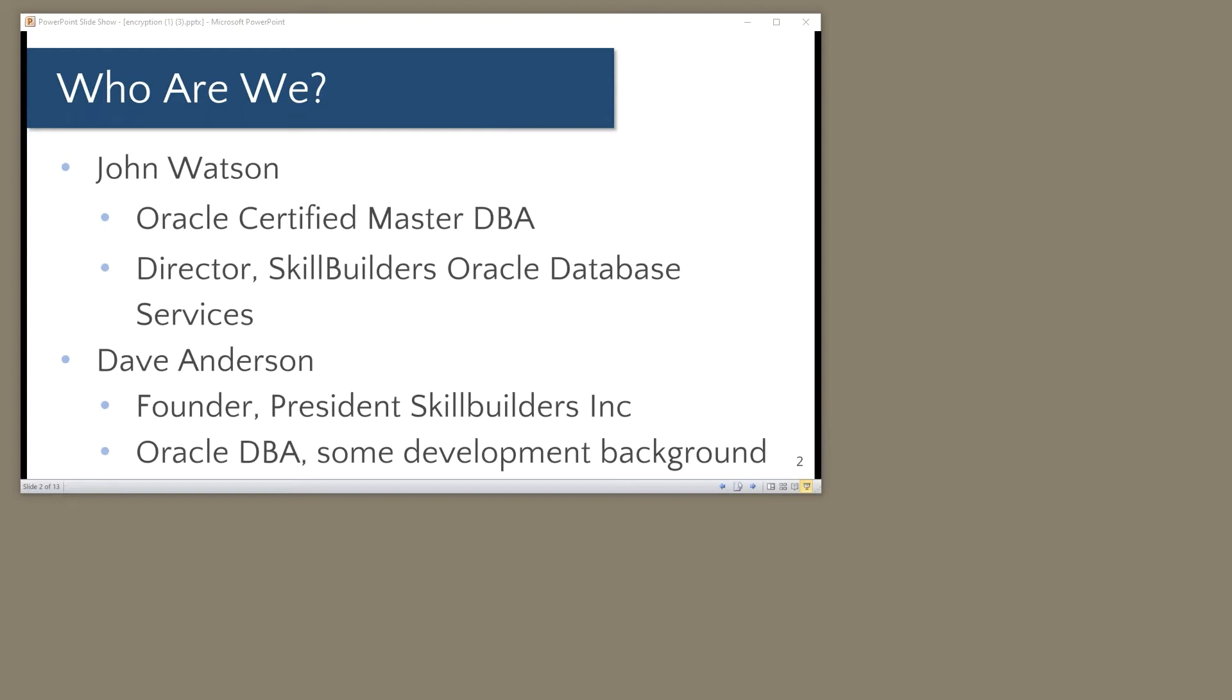We of course have customers for whom John does remote DBA. My name is Dave Anderson and I'm the founder of SkillBuilders. I am an Oracle DBA, getting a little rusty, and I've also got some development background. So without further ado, I'm going to pass it over to John Watson.